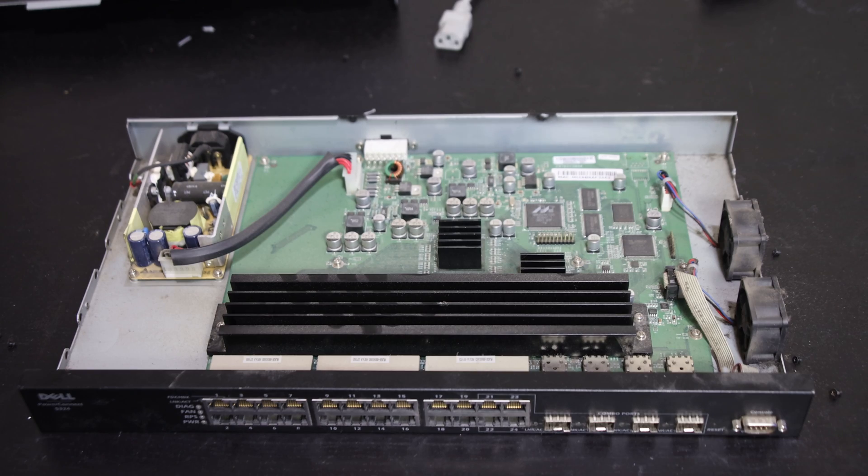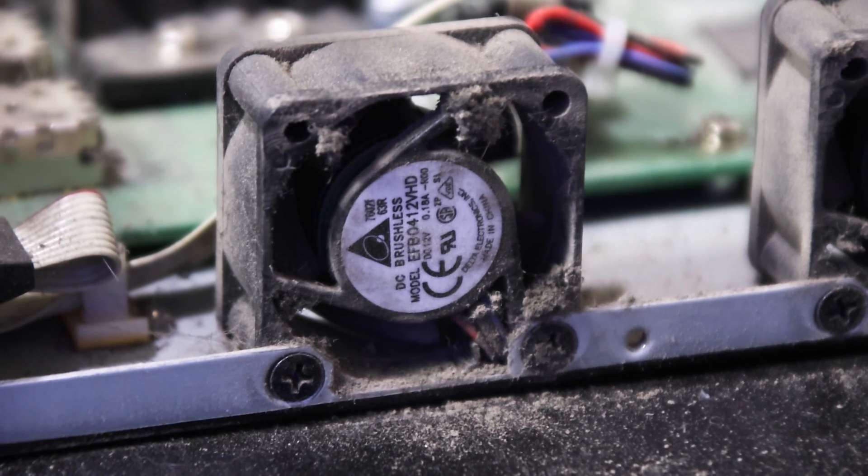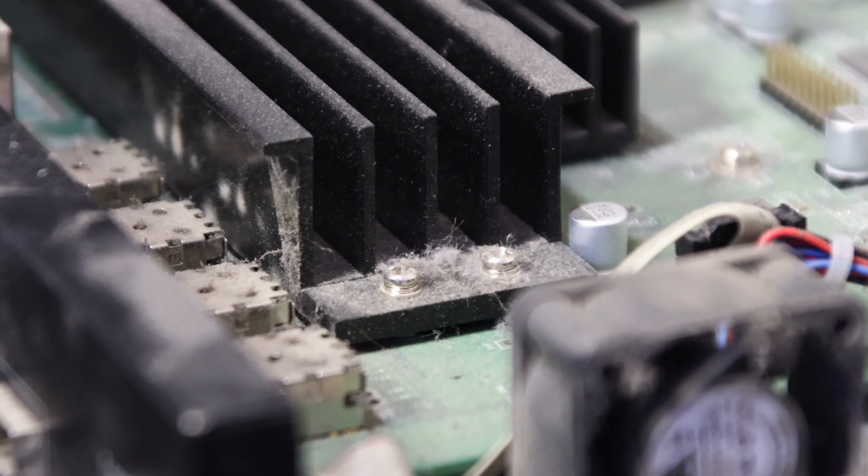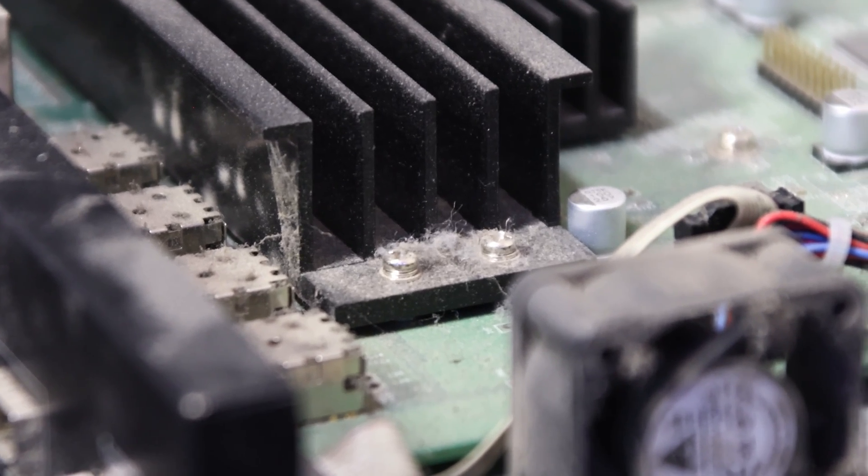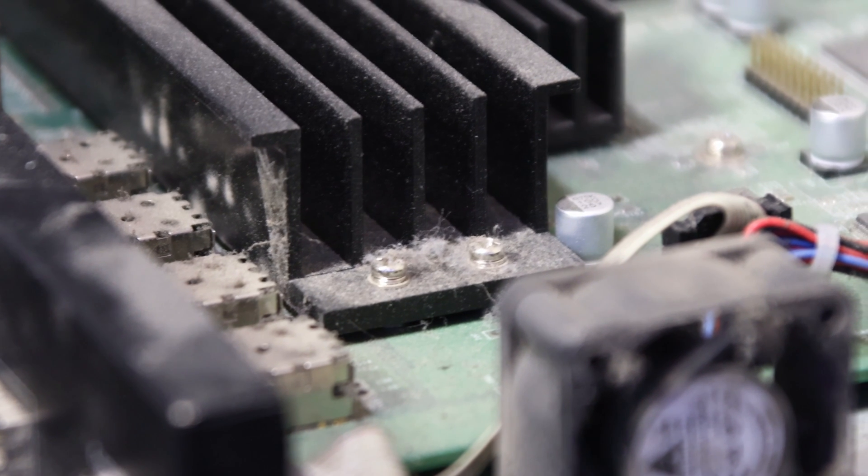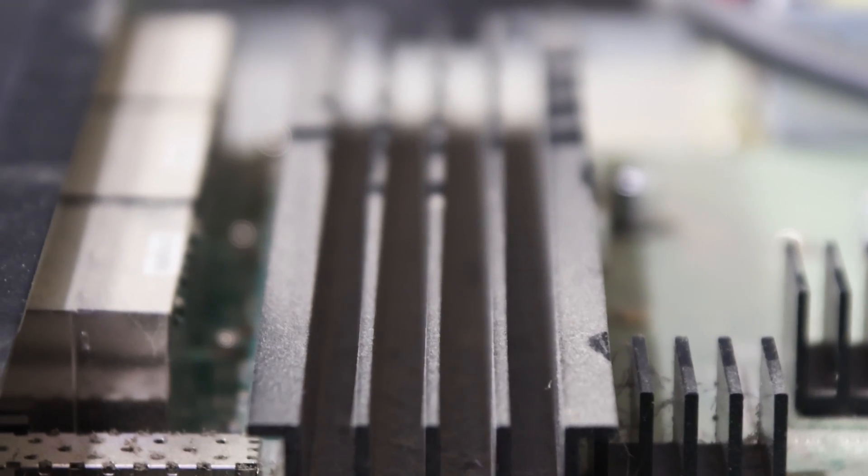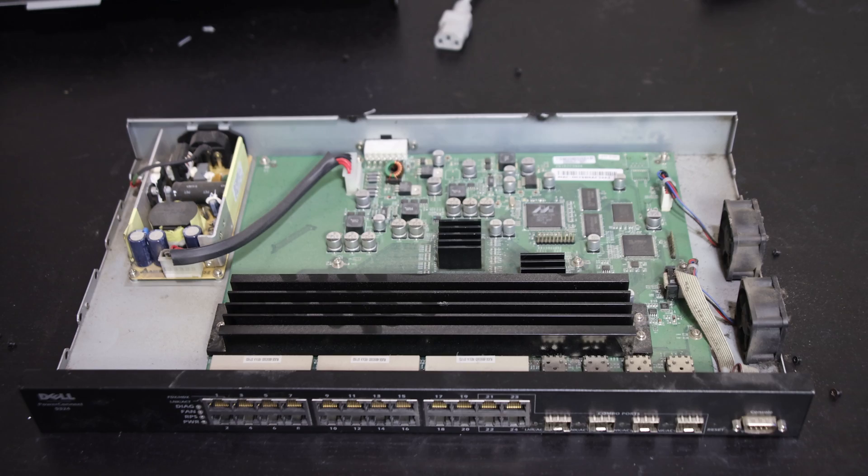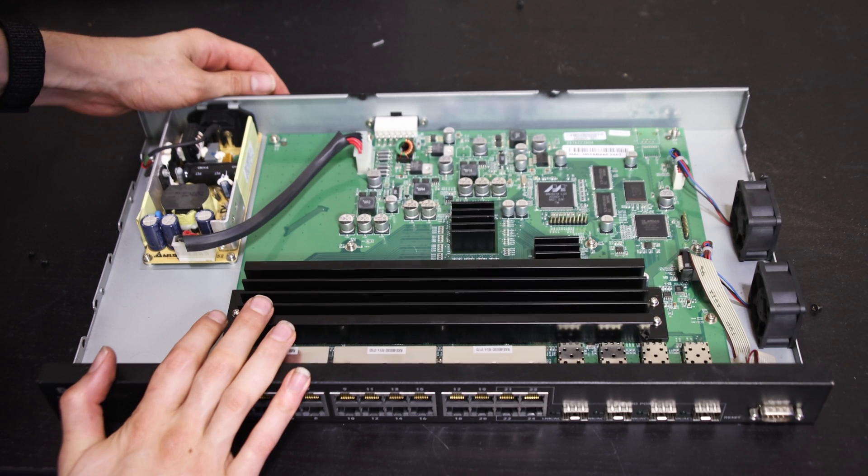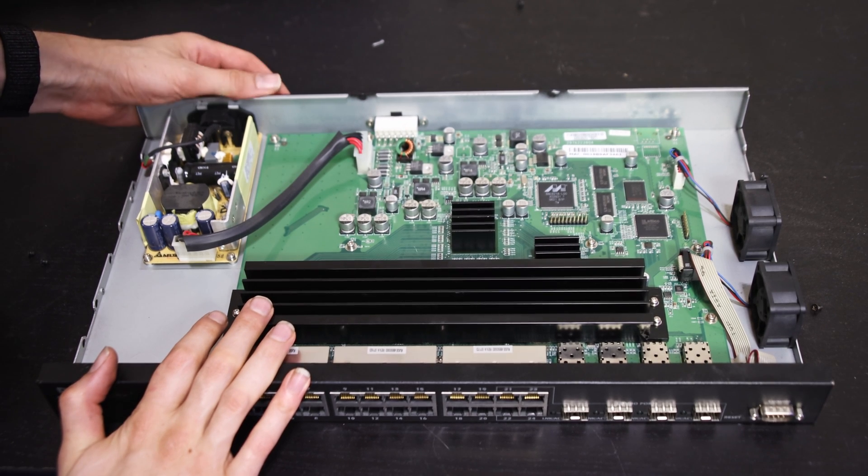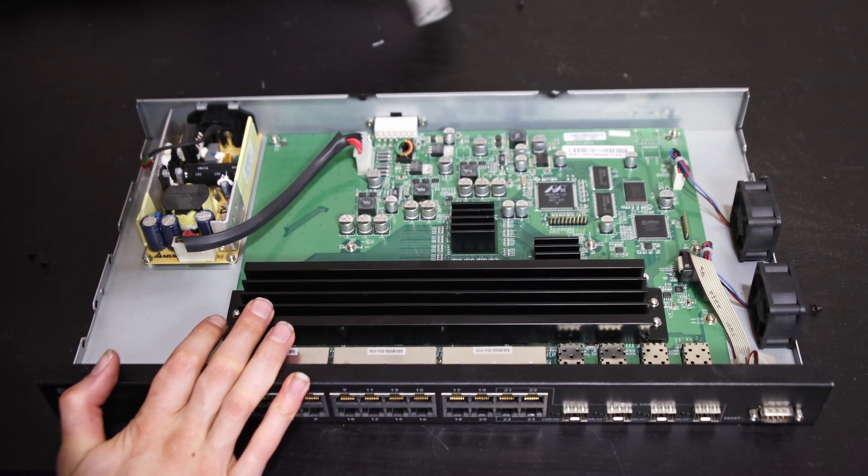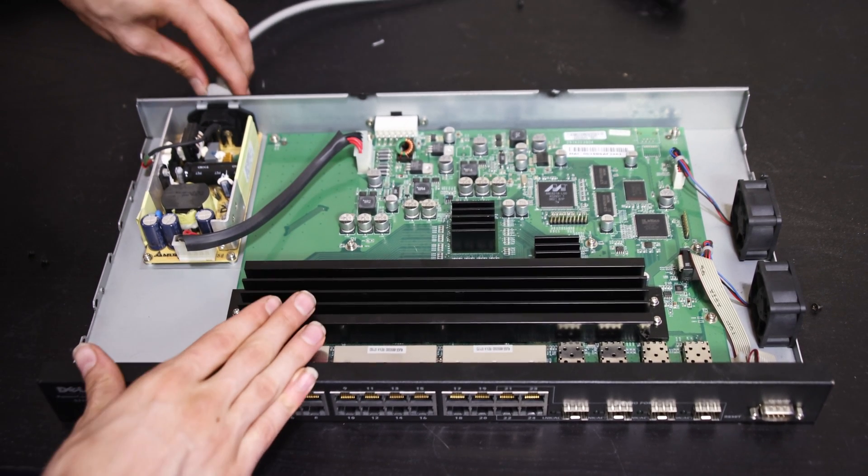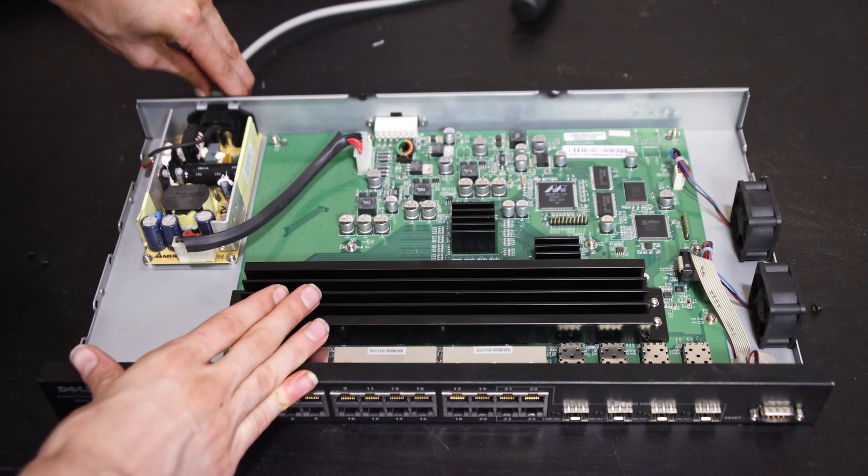The first thing I notice is this switch is pretty nasty inside. There's quite a bit of dust that's probably built up over the years, so I'm going to put this under an air compressor and get it clean. That looks quite a bit cleaner now, almost looks new.